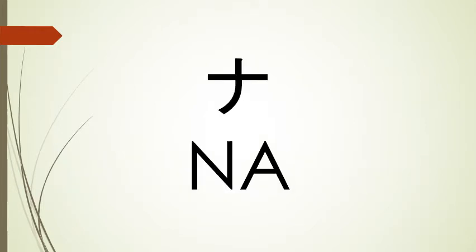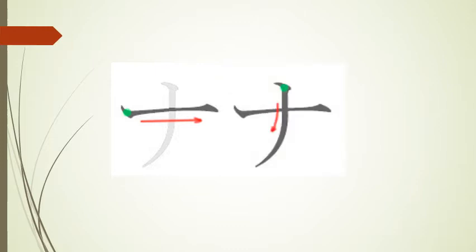Our first katakana is na. To write this katakana, we start out with a horizontal line going from left to right. Our second stroke comes from top to bottom, intersects with our first stroke, comes down a little more, and then curves out to the left.